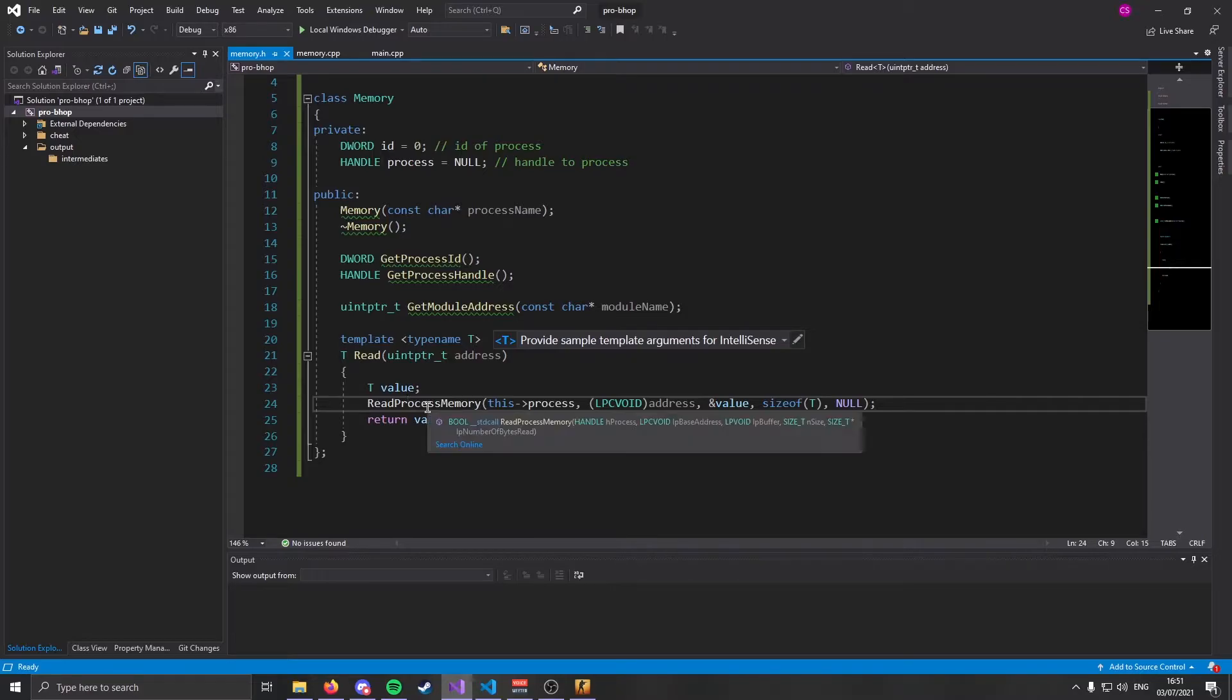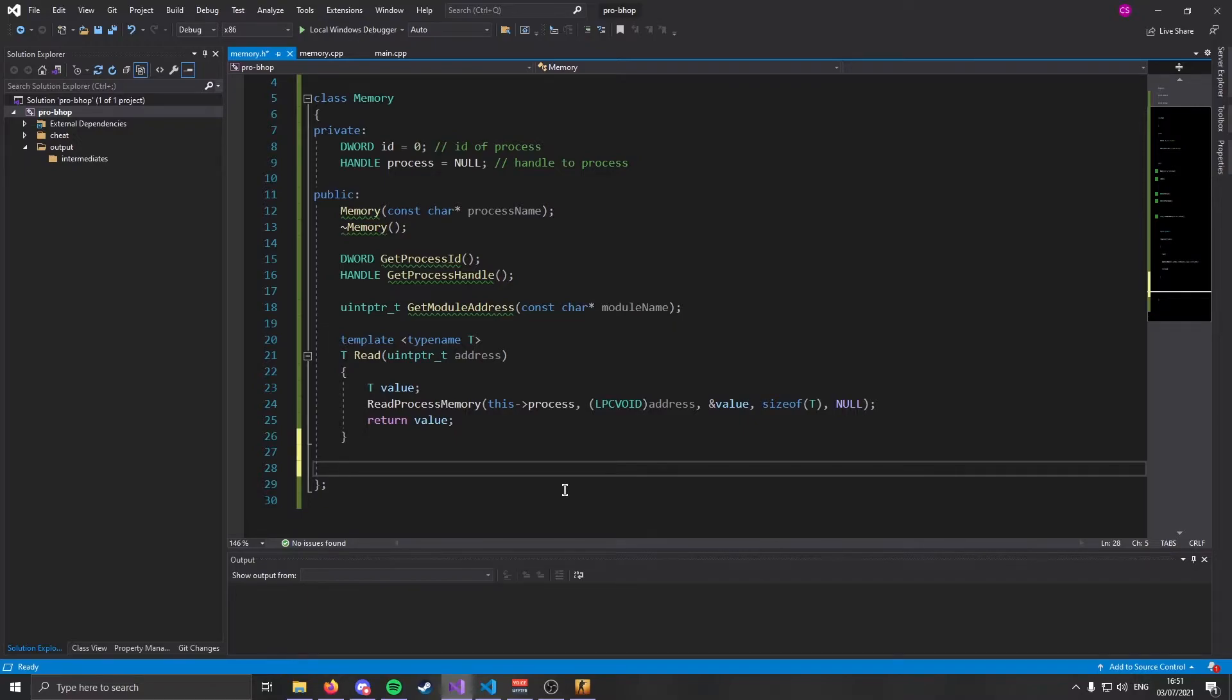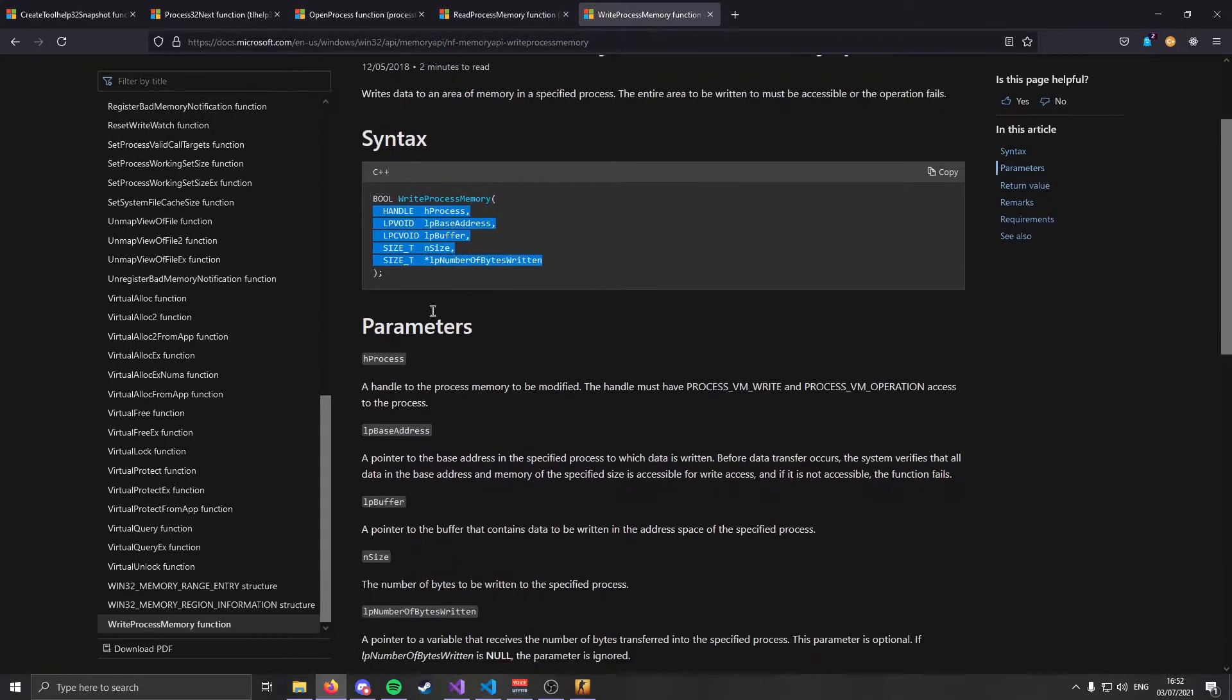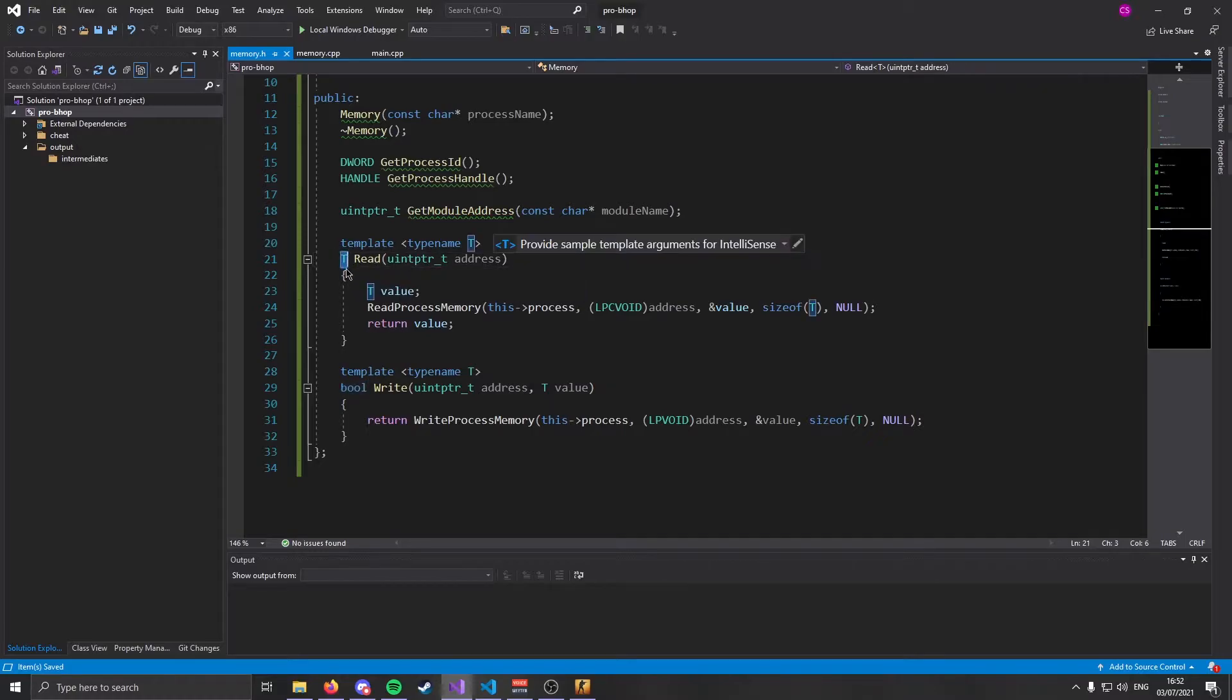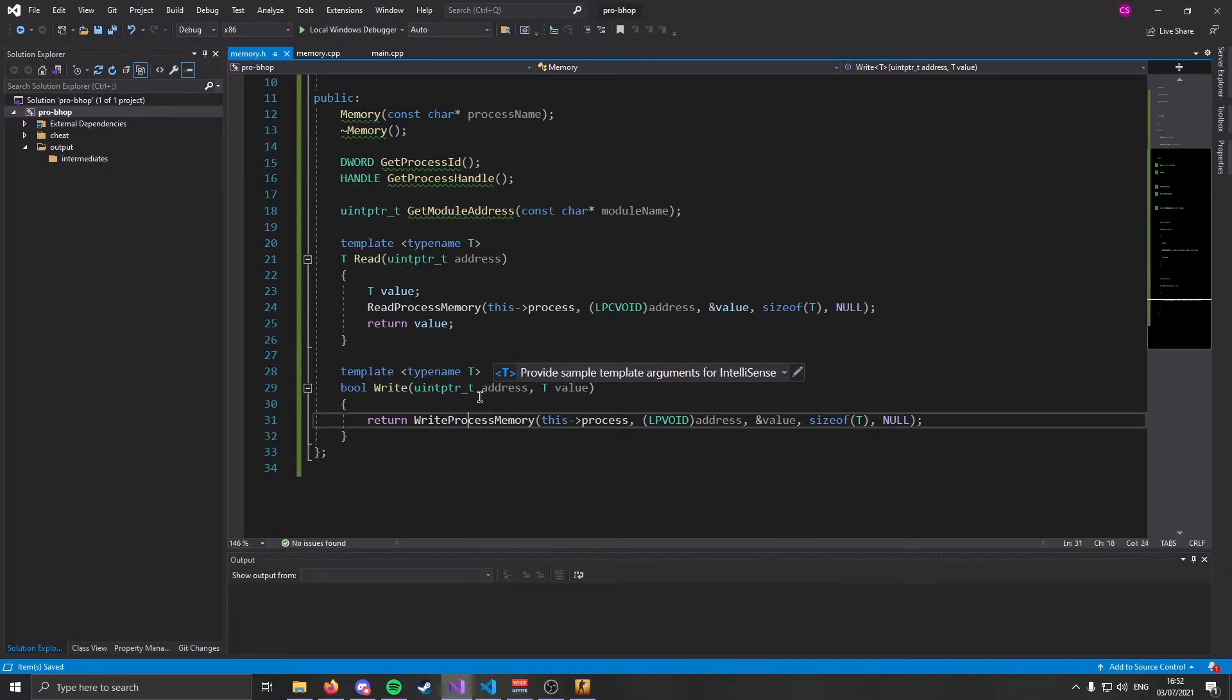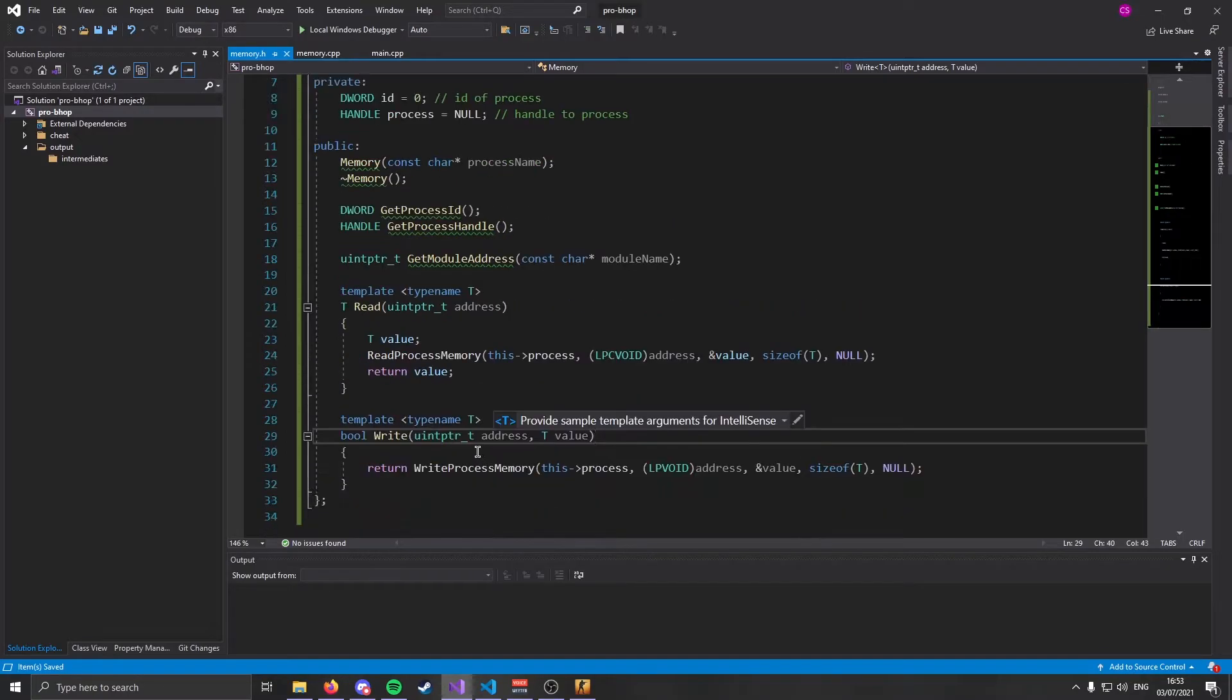Finally, for the bread and butter of this class, we're going to make wrappers around ReadProcessMemory and WriteProcessMemory. Over here, I have MSDN pulled up. And you can see we have ReadProcessMemory and WriteProcessMemory. It's quite self-explanatory. But ReadProcessMemory allows you to get the value of memory and WriteProcessMemory lets you change the value in memory. Now, as you can see, these functions are quite cumbersome. So we're just going to make simple wrappers around them.